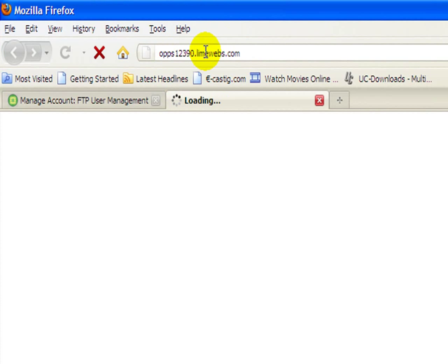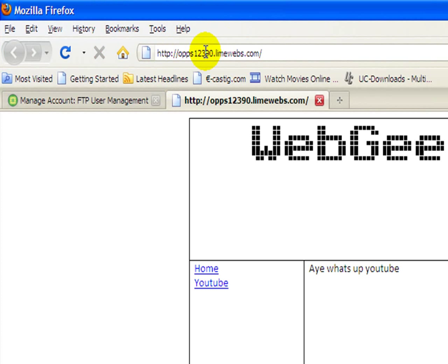So what we're going to do is go where it says home directory, copy your website name which is oops123 whatever at linewebs.com, copy that, right click and copy, open up a new tab if you can in your browser, click enter. And there you go, that's how you upload your website to an FTP server.